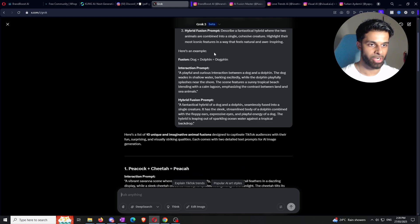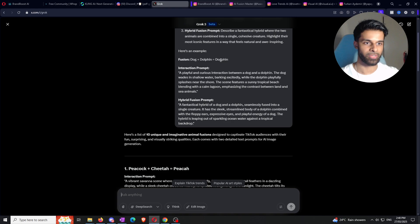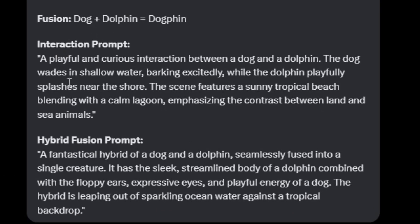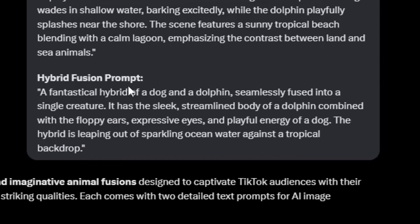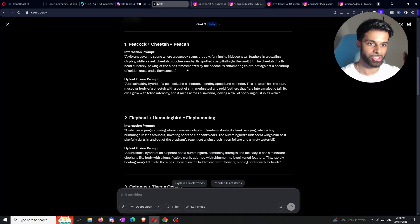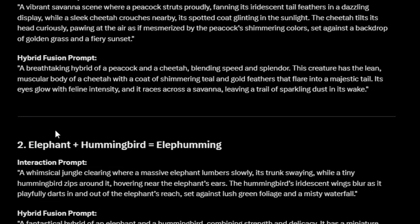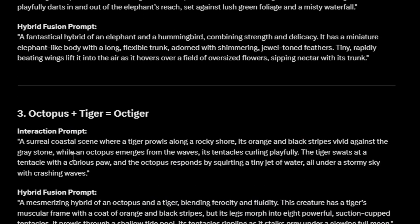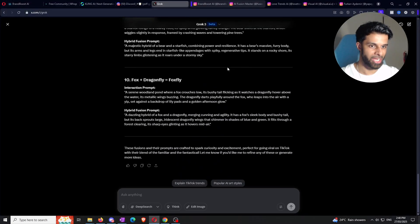What we do with Kling later is fill in the gap between the two images. I provided an example using a dog and a dolphin: the interaction prompt is a playful interaction between the two, and the hybrid prompt is a fantastical hybrid seamlessly fused together. As you can see, it's produced 10 different examples — a peacock and cheetah, elephant and hummingbird, octopus, tiger, and more. You could even change the number from 10 to 100 if you want.